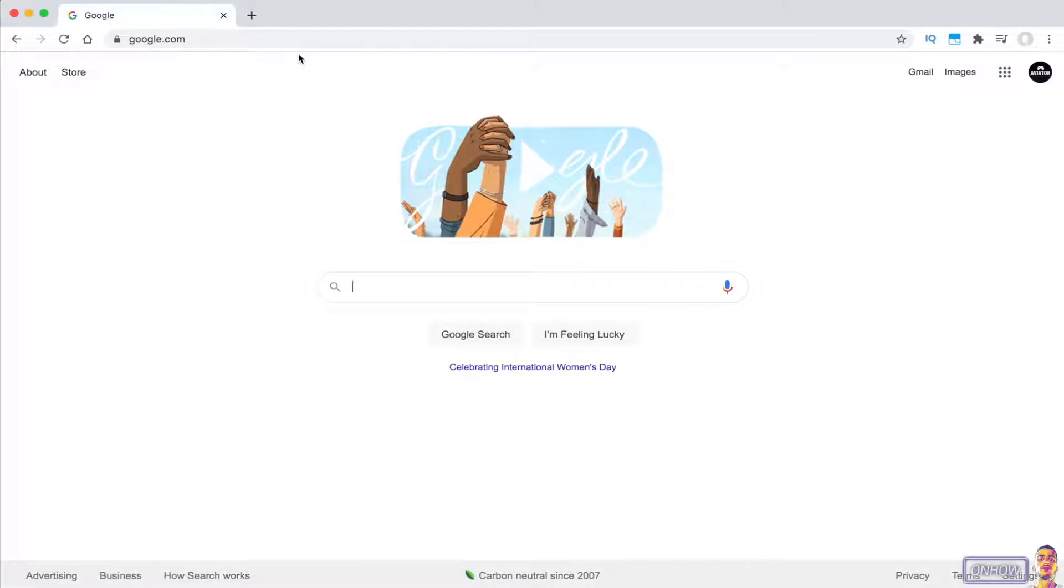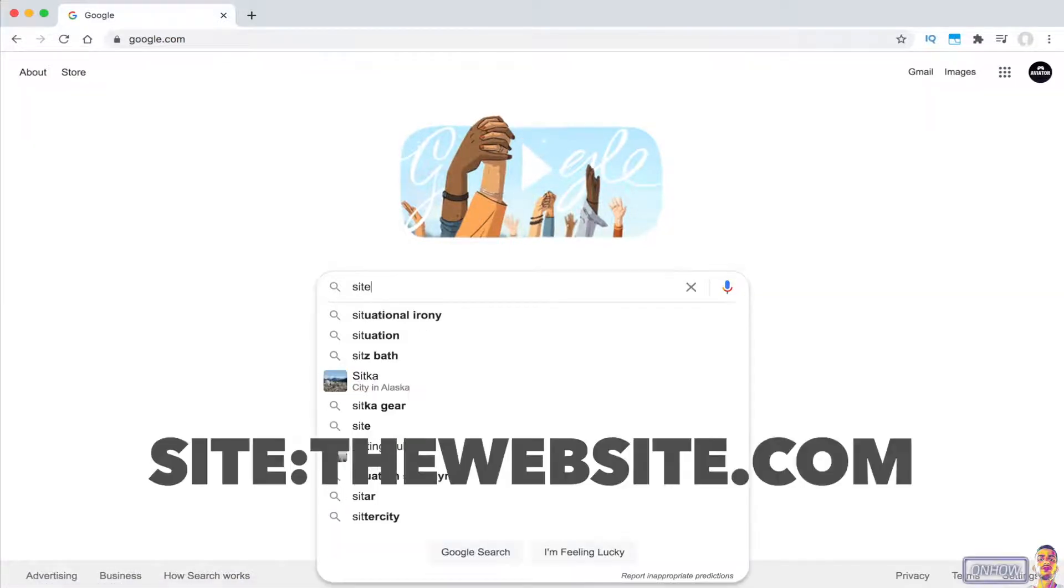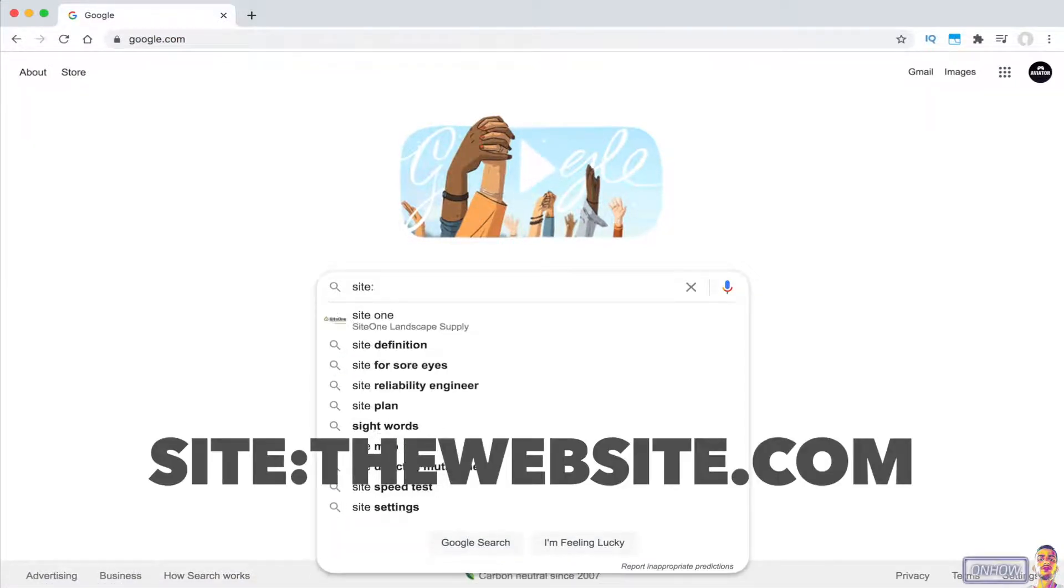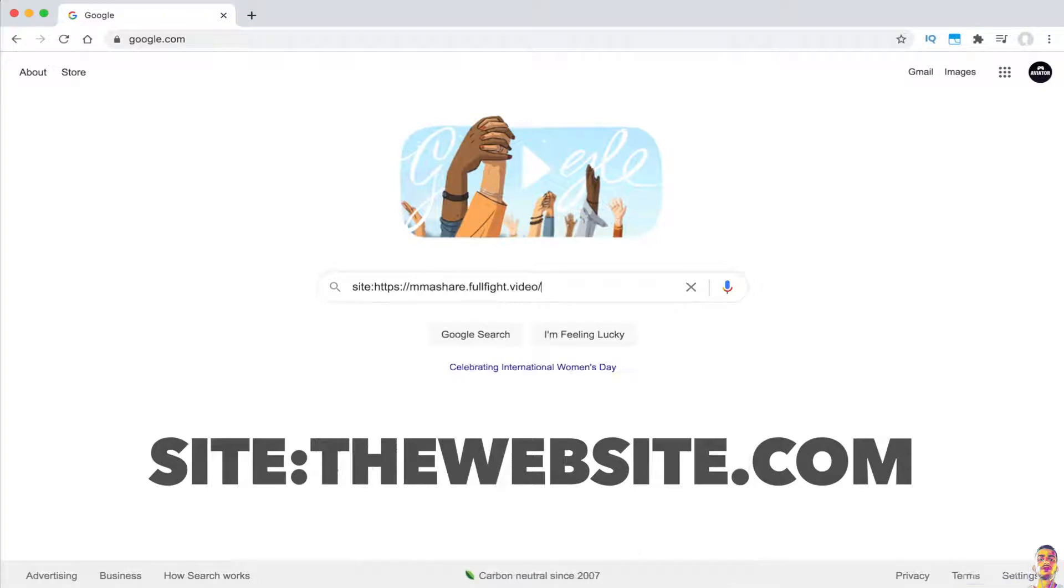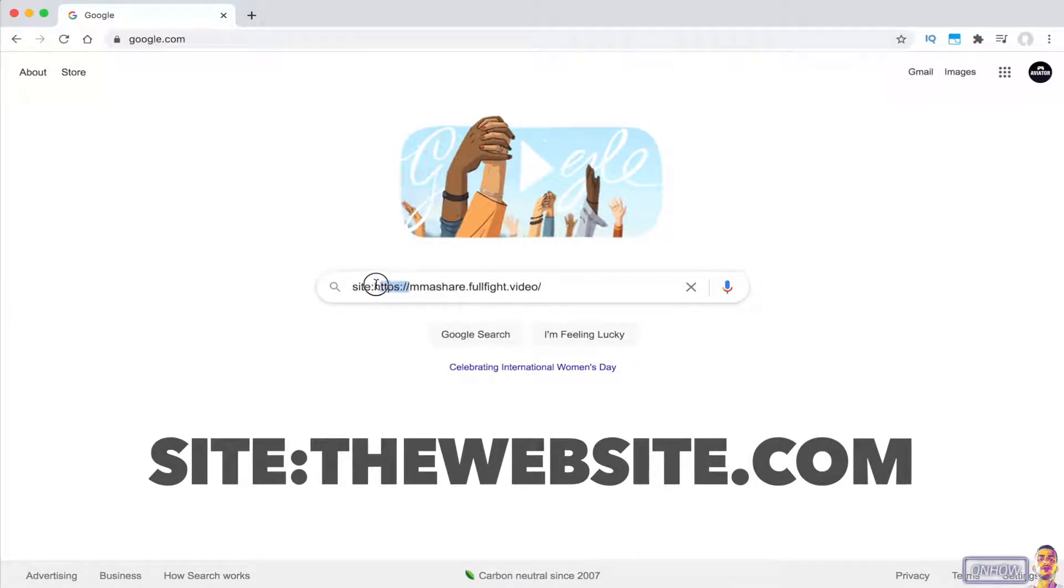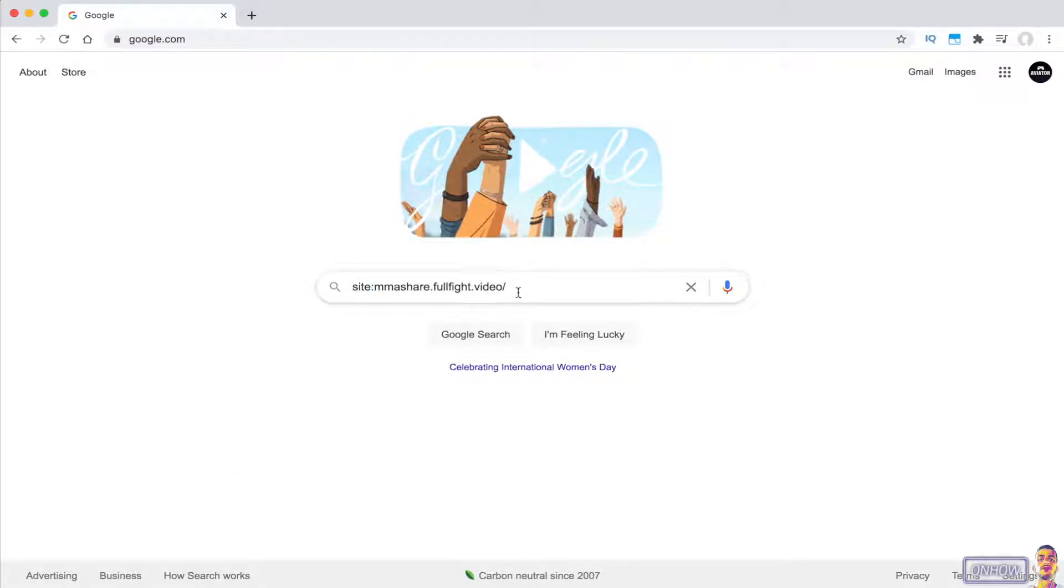Click on the search bar and type in site, two dots, and paste the URL that you copied, which is the website that you want to search on. After that, make sure to remove this part right here and also the slash at the end of the URL.